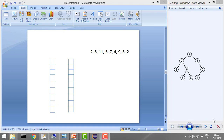Hey guys, welcome to Coding Simplified. Today our aim is to print the postorder traversal in a binary tree. We did this using recursion in our previous tutorial, but here our aim is to not use recursion but instead solve this using two stacks.